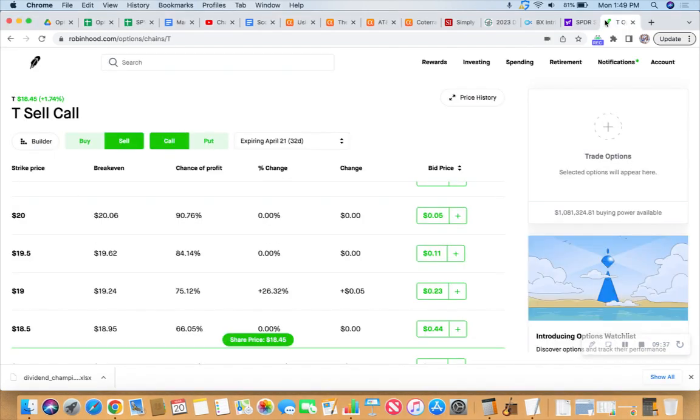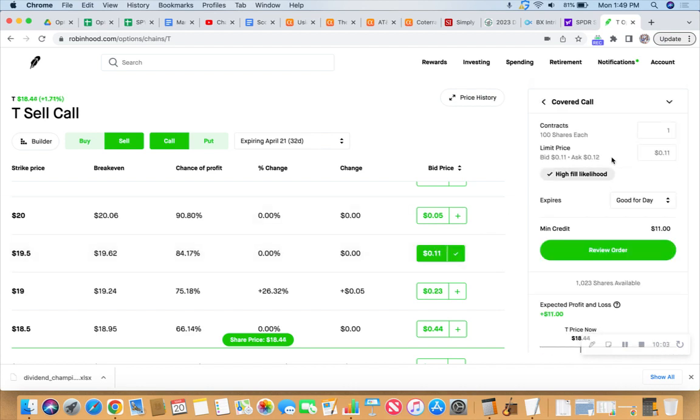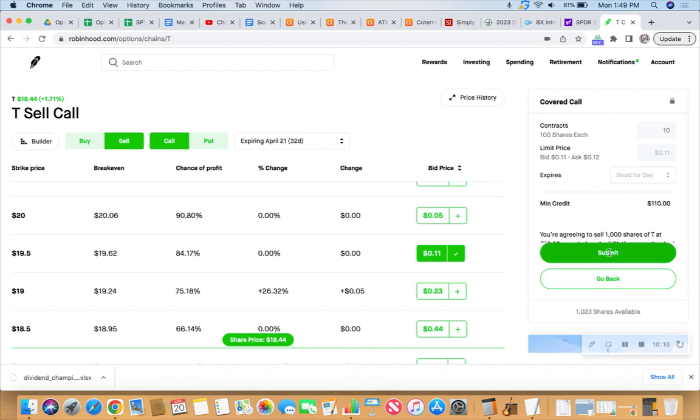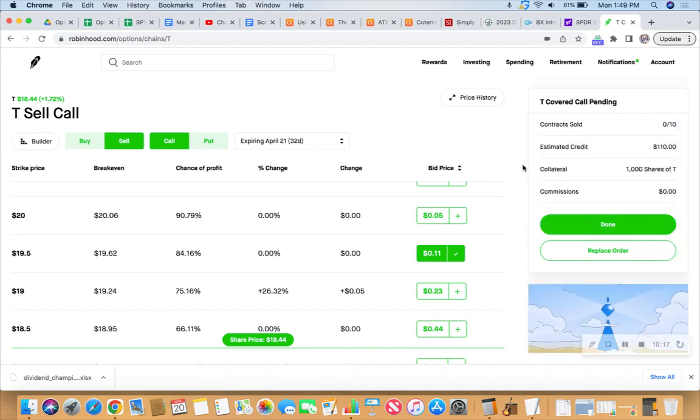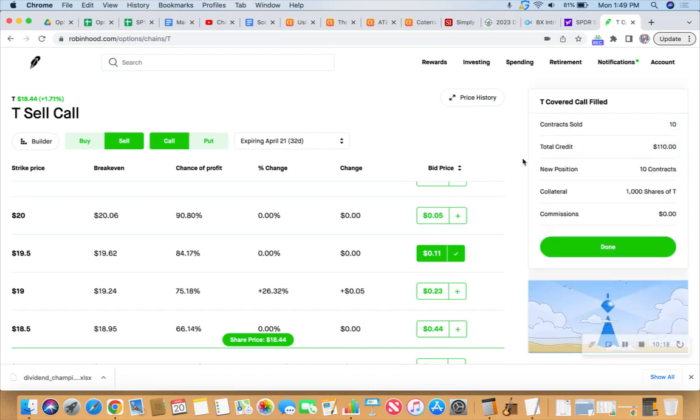It's not. It's not bad at all. So let's try to fill 10 contracts at 11 cents per. And it's 32 days out. So that should just fill right up at $110 for 1,000 shares on the old covered calls. So there you have it, $110 collected. It expires in 32 days.